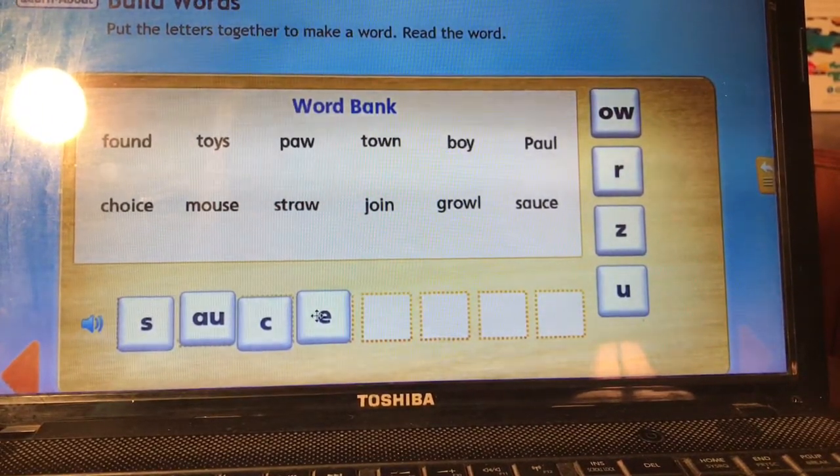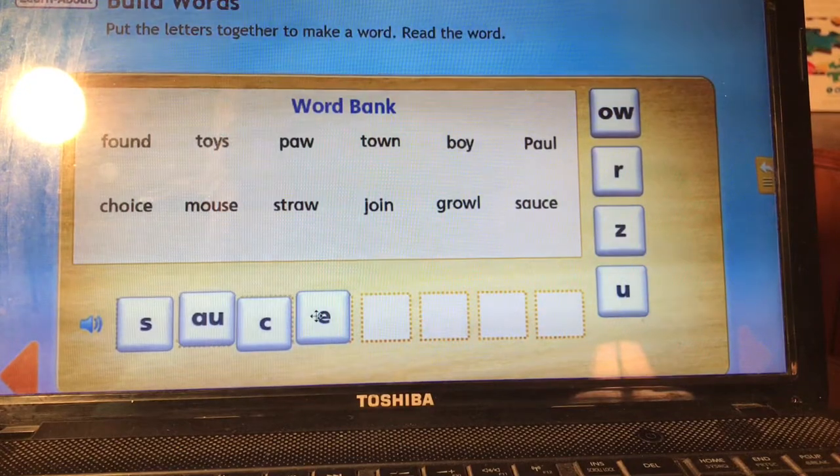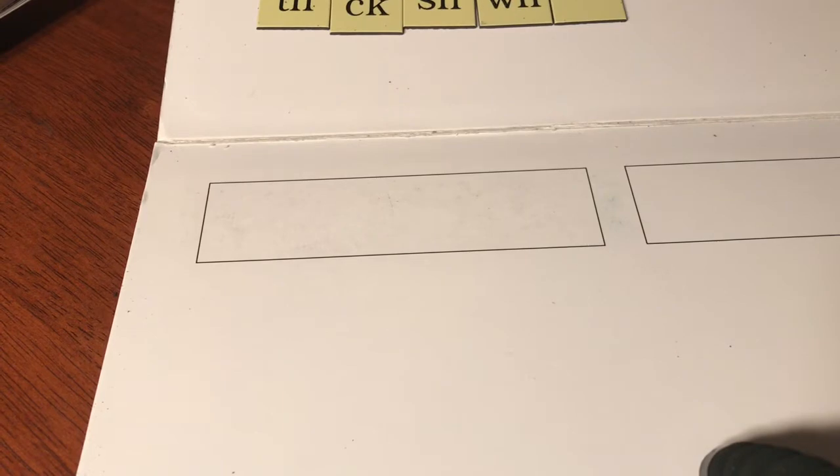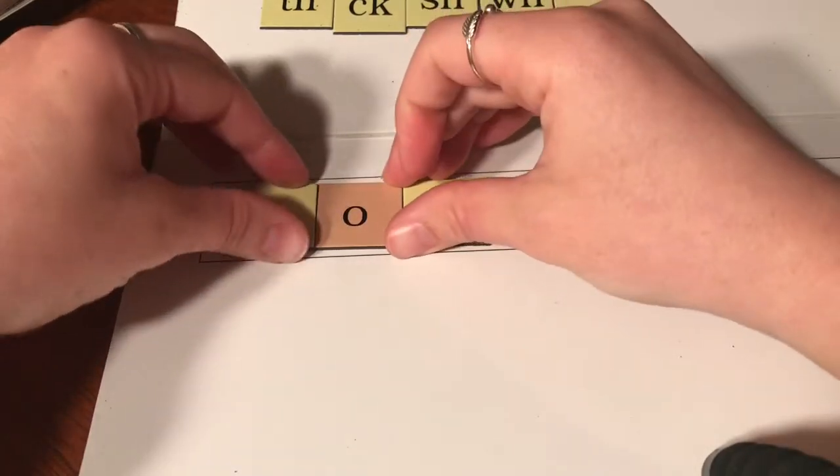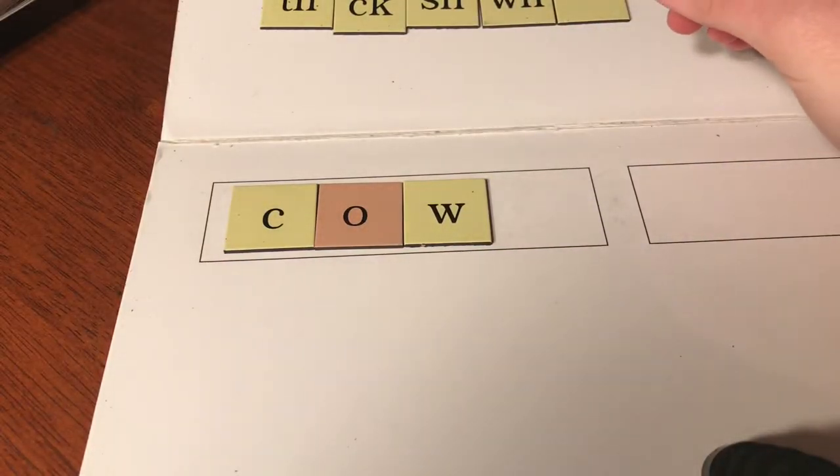All right. Now you're going to need that paper and pencil because next you're going to be the one spelling. Let's start easy — let's start with the word cow. We get milk from a cow. Cow is spelled C-O-W.